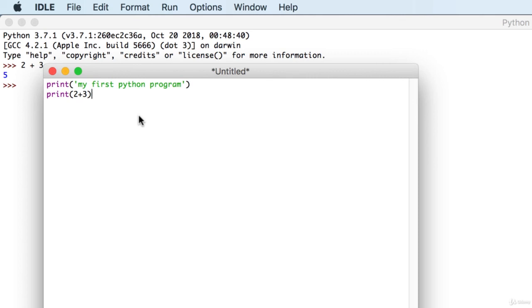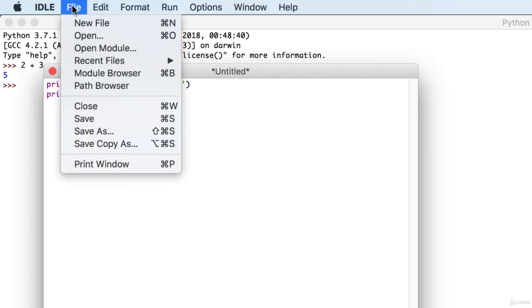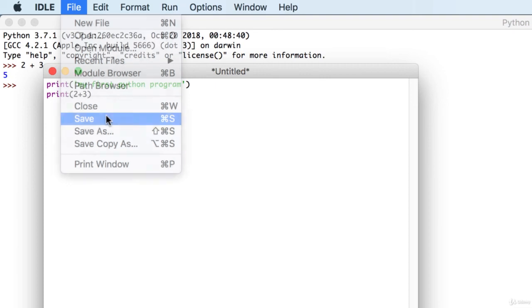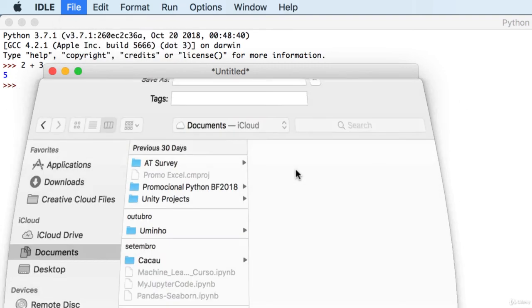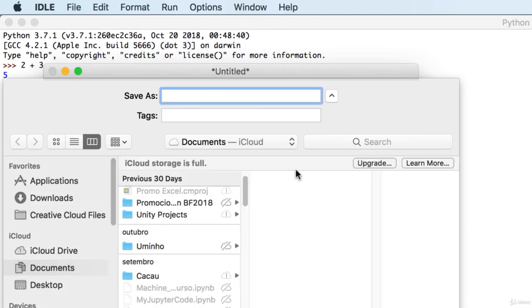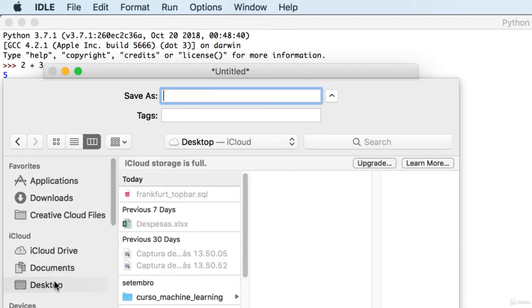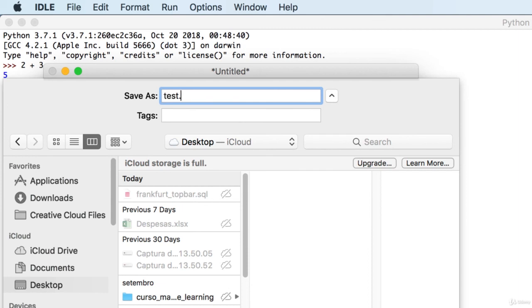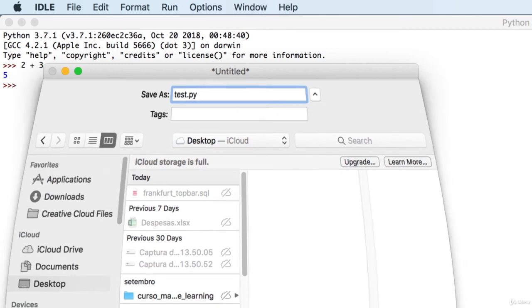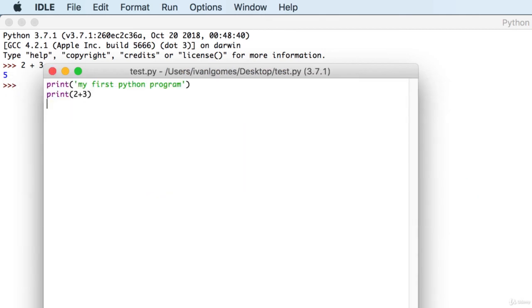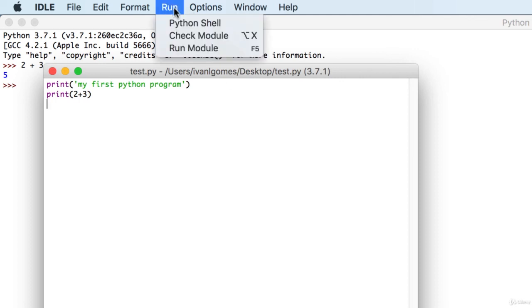So our first program is finished. Let's save it. Go to File, Save. For now, I'm just going to save it in the desktop. I'm going to name it Test.py, which is the extension we should use for our Python programs. Now, we can run it by going to Run, Run Module. You can also use the F5 shortcut.